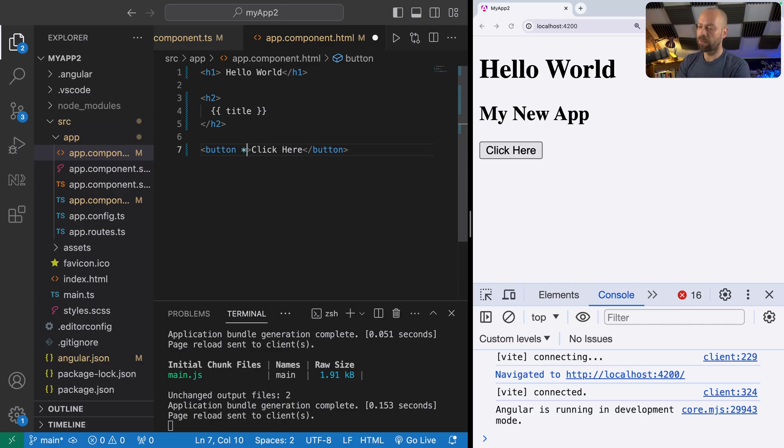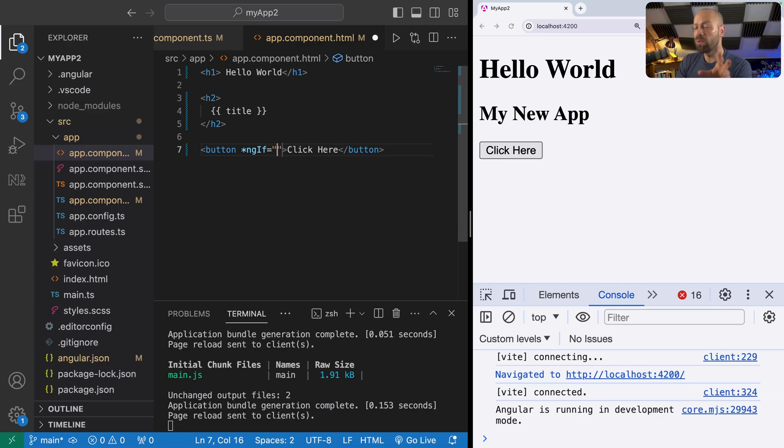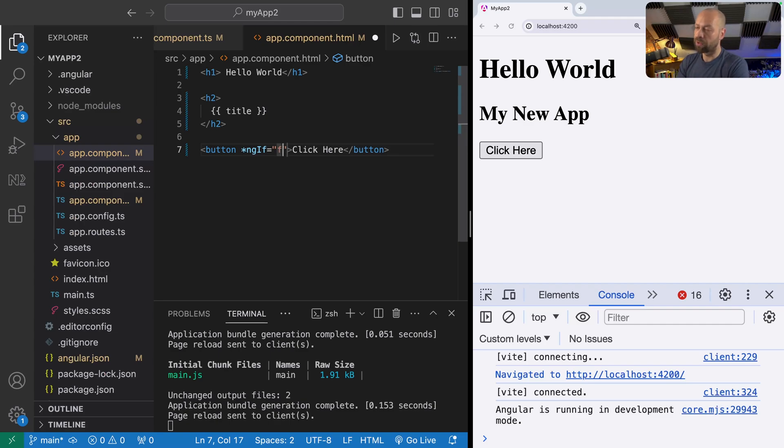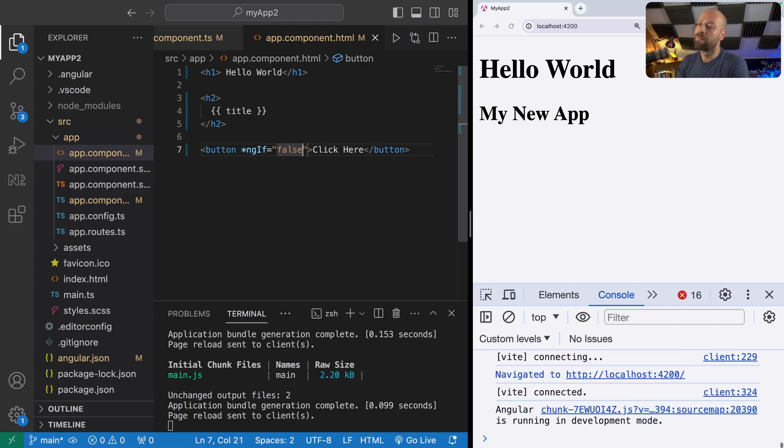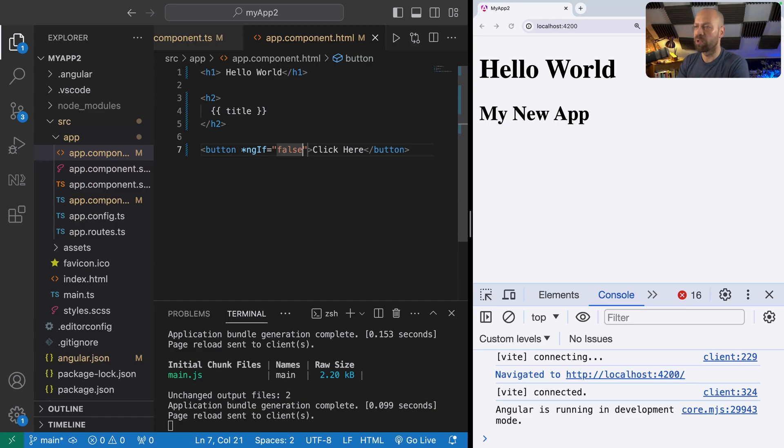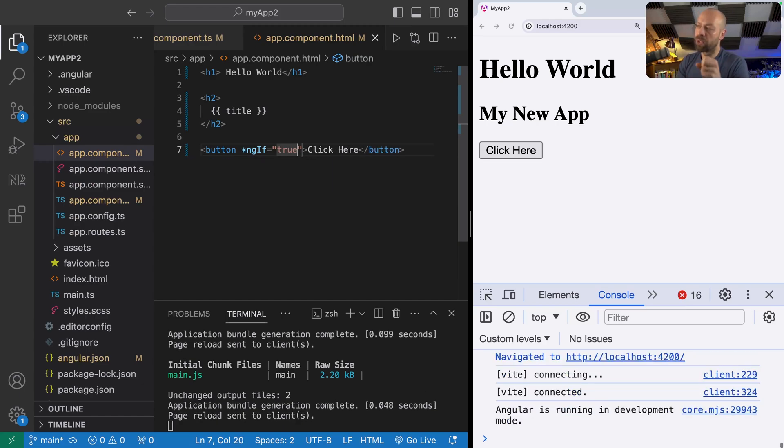To use ngIf we use an asterisk and then type ngIf as the directive. In the quotes we need to provide some kind of expression that resolves to either true or false. If I set the value directly to false the button disappears, and if we set it back to true the button should reappear.